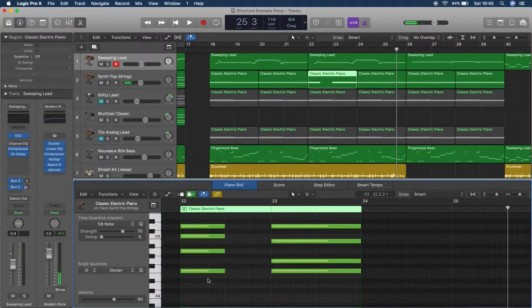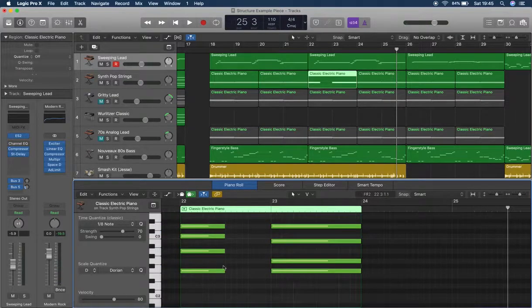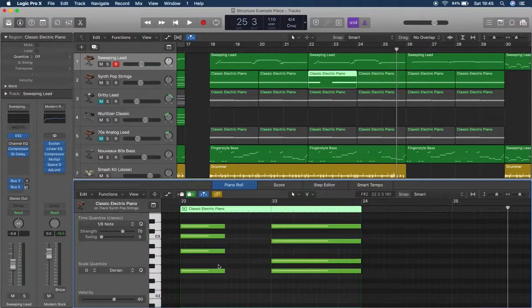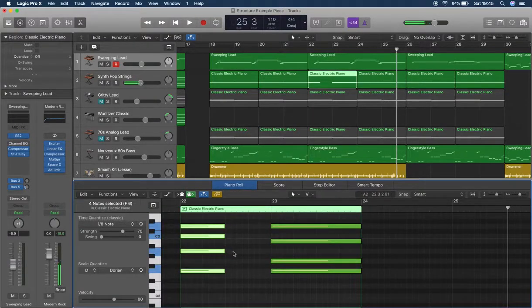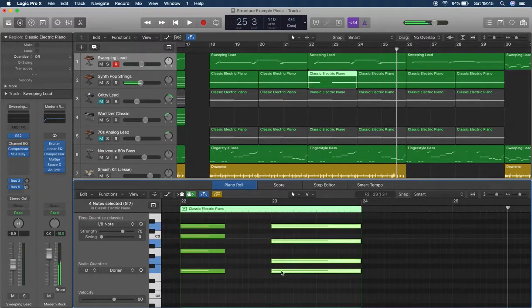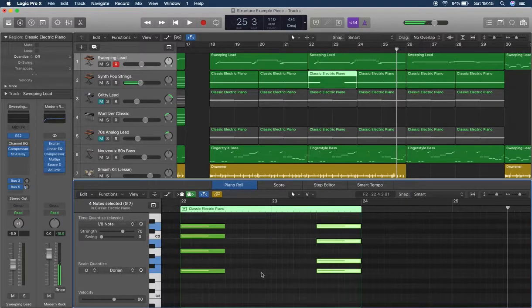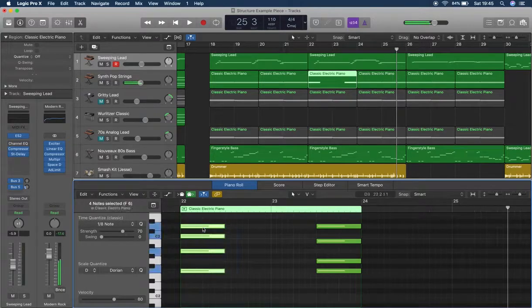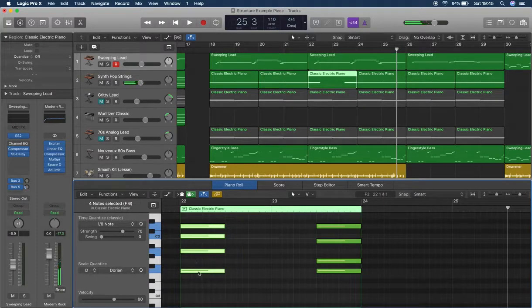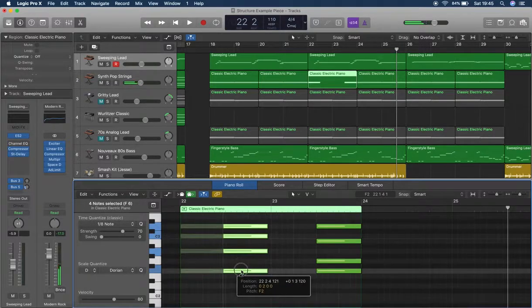Let's stay with maybe D as our first chord. Since the piece of music is in D Dorian, let's try out some different chords. This time let's go to F.